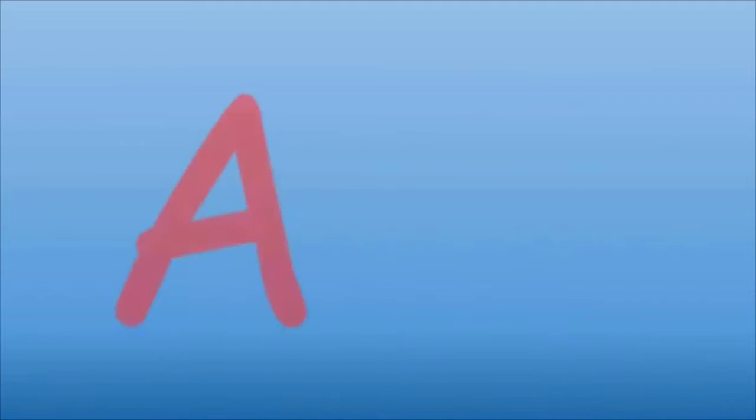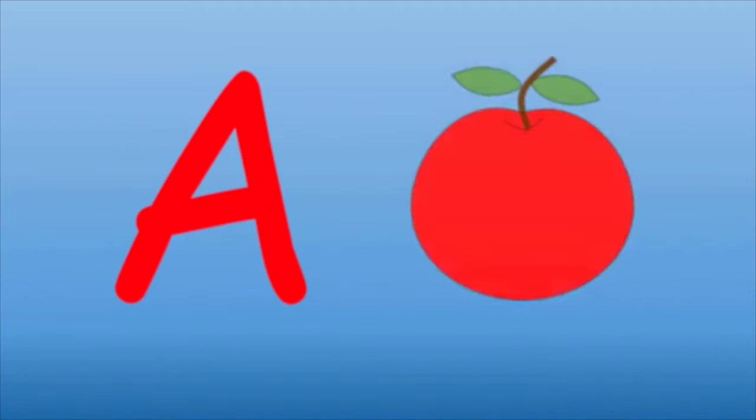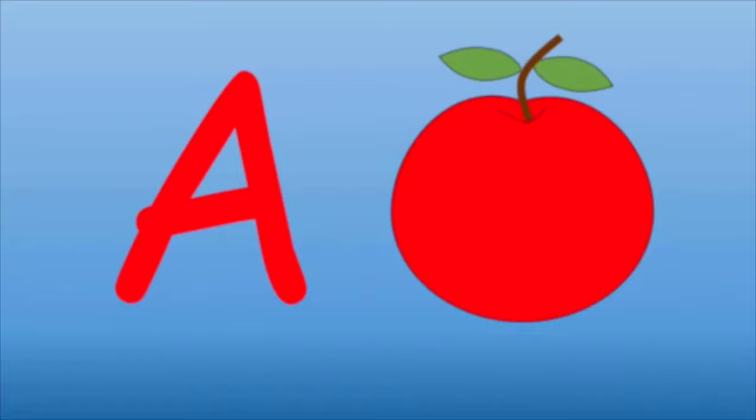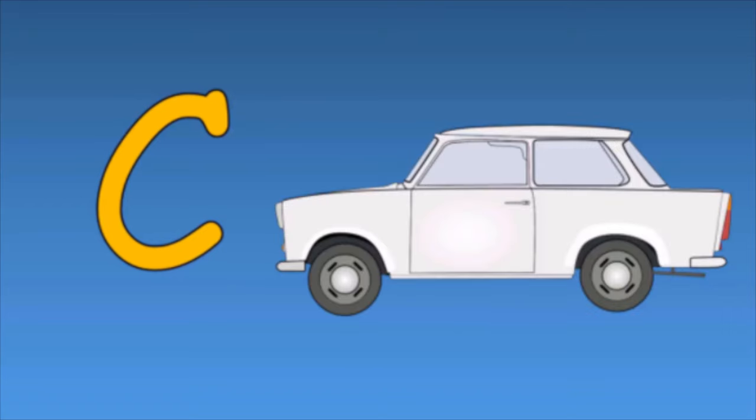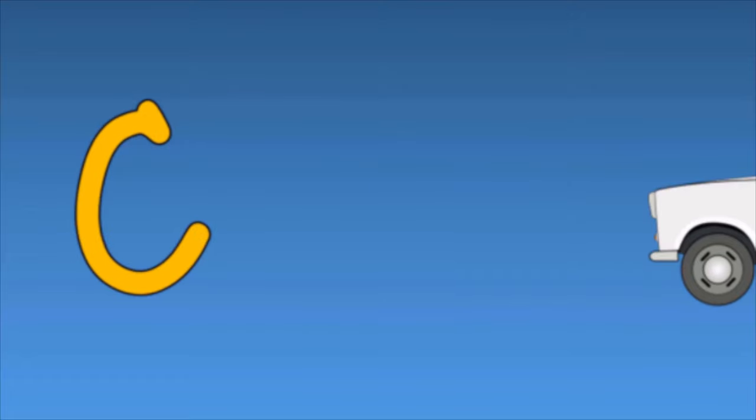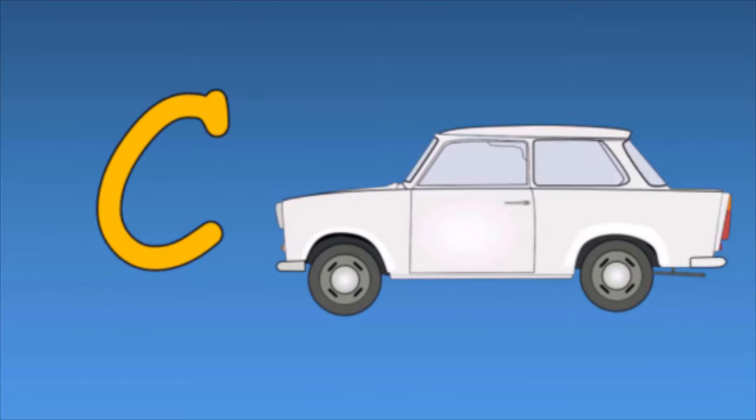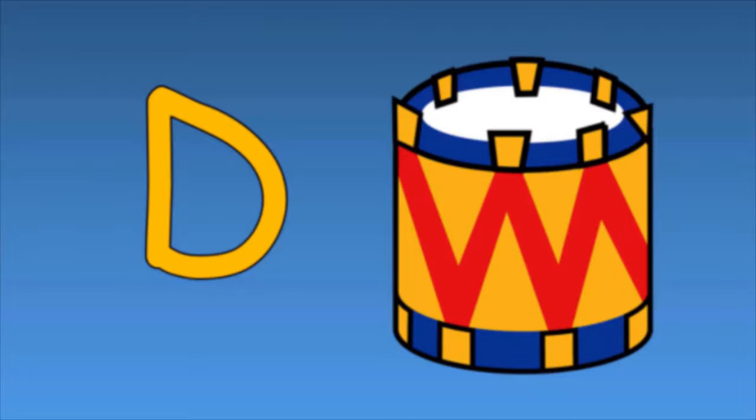A is for Apple, A-A-A Apple. B is for Ball, B-B-B Ball. C is for Car, C-C-C Car. D is for Drum, D-D-D Drum.